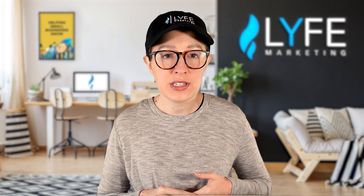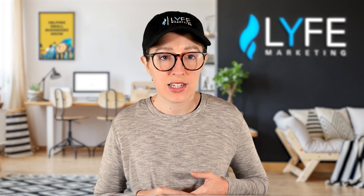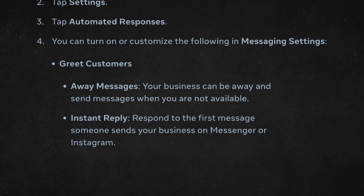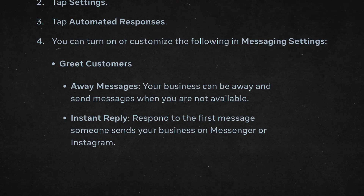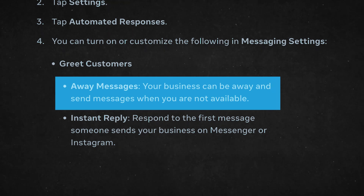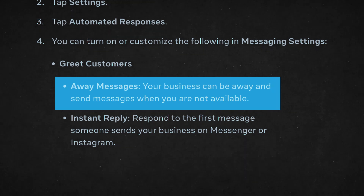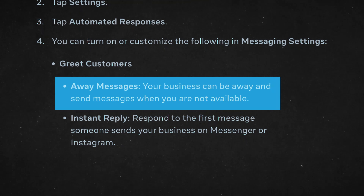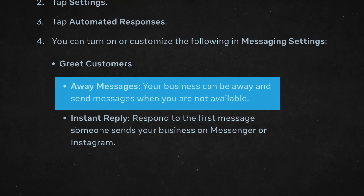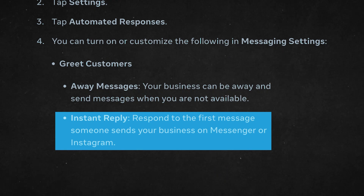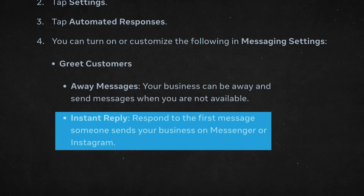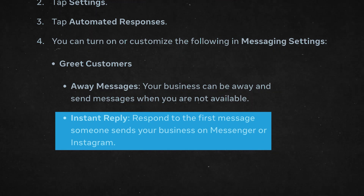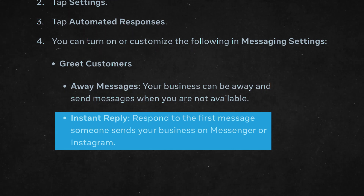You can turn on or customize the following categories in messaging settings. First, we have greet customers. Under greet customers, you can set away messages, where your business can send messages when you are not available, and instant reply, where you can respond to the first message someone sends your business on Messenger or Instagram.